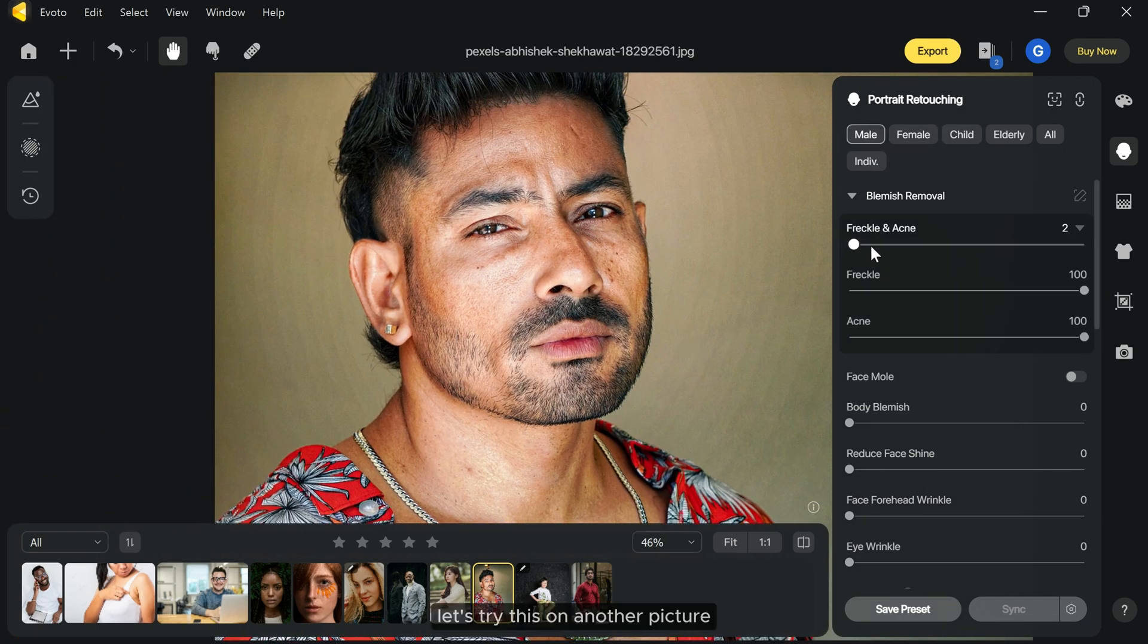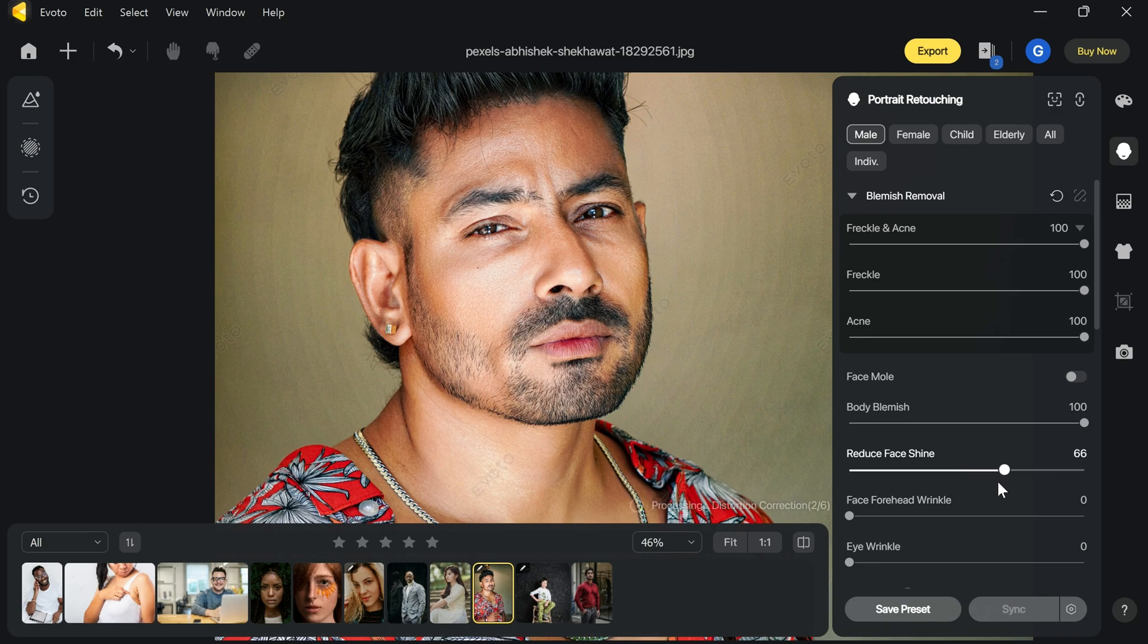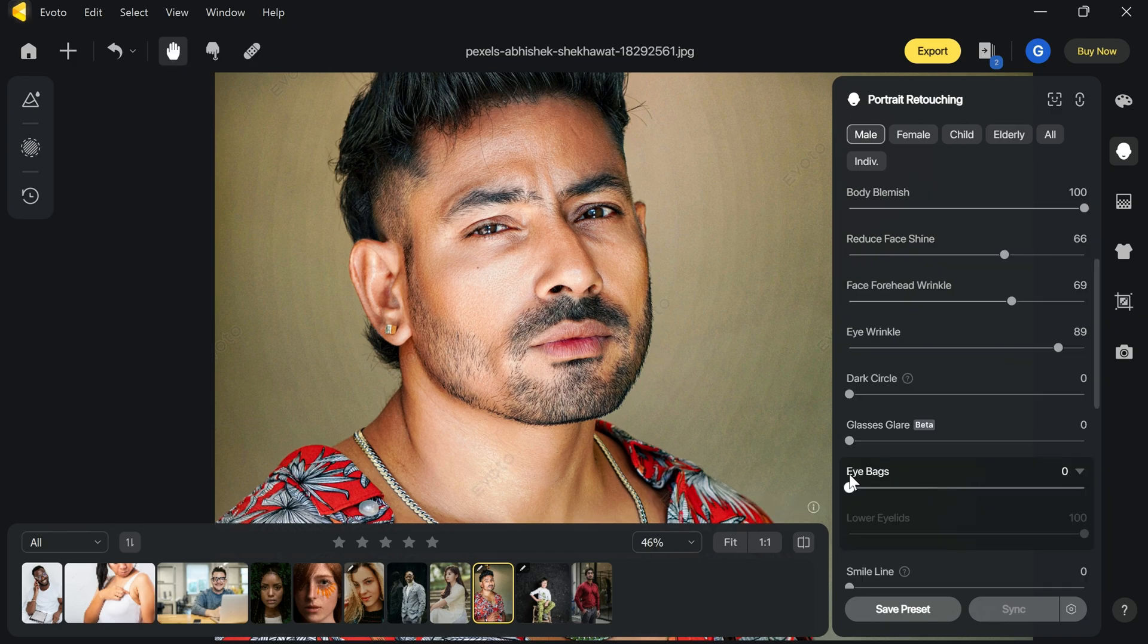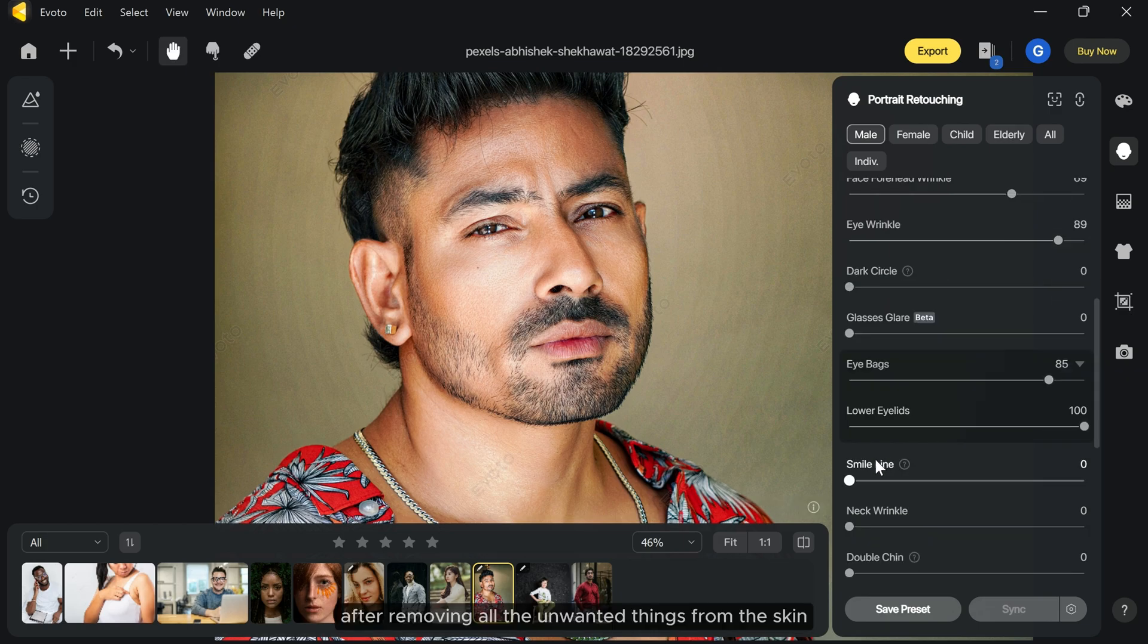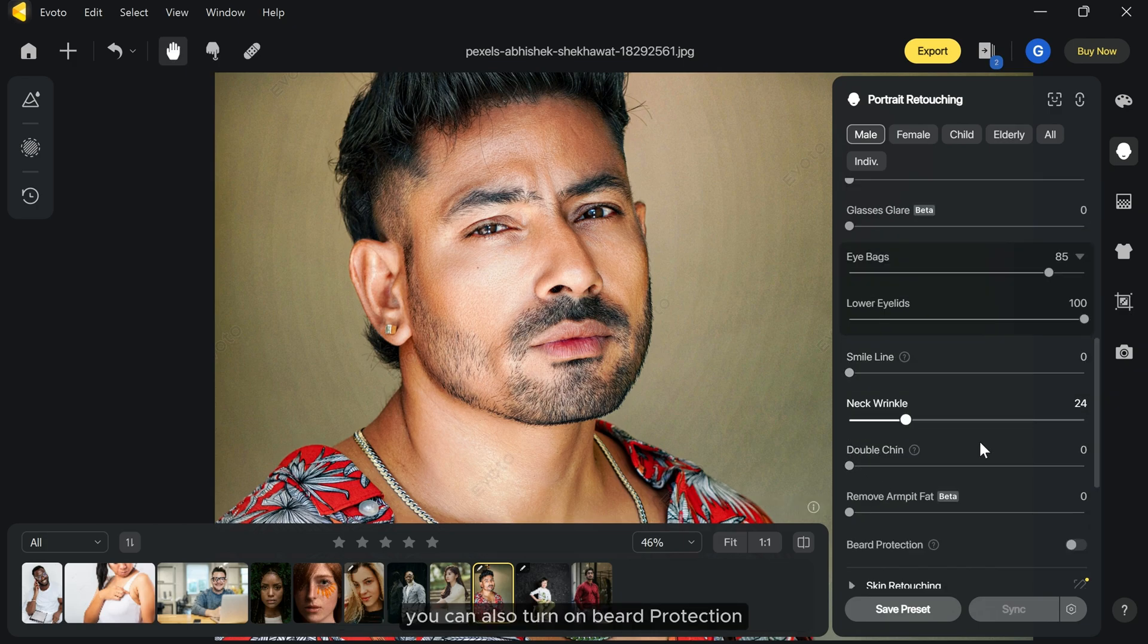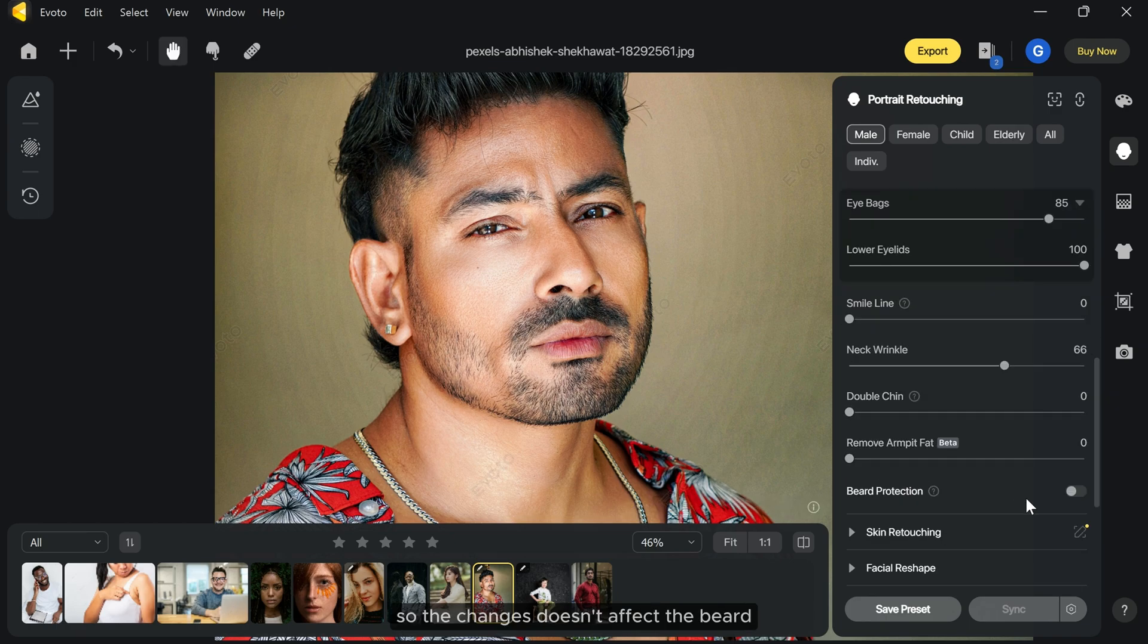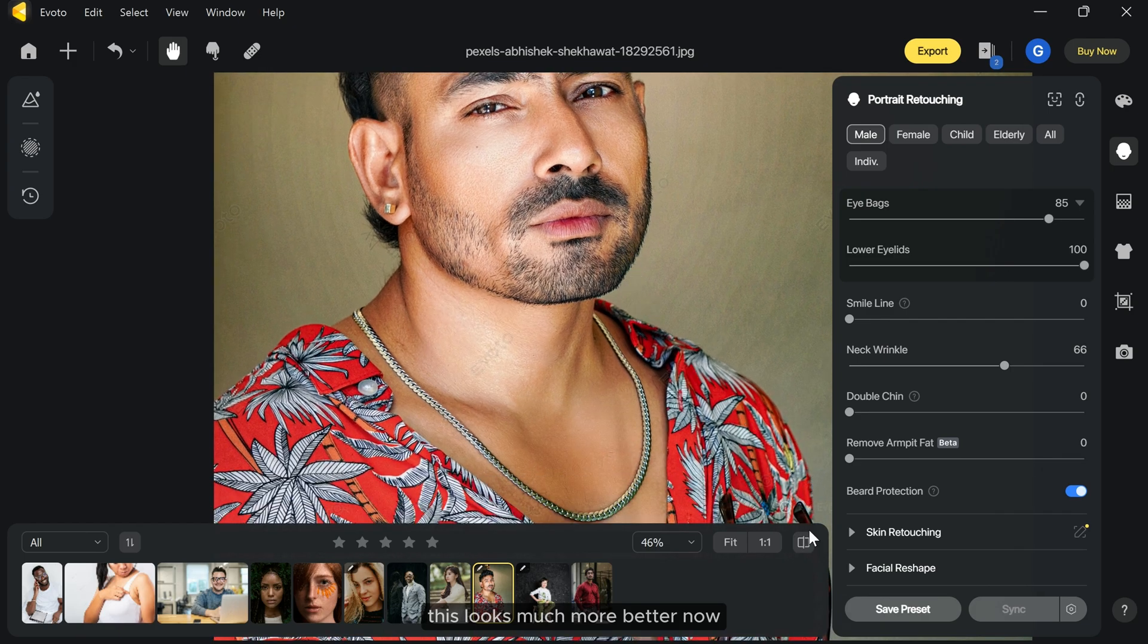Let's try this on another picture. After removing all the unwanted things from the skin, you can also turn on beard protection so the changes don't affect the beard. You can see the before and after, this looks much better now.